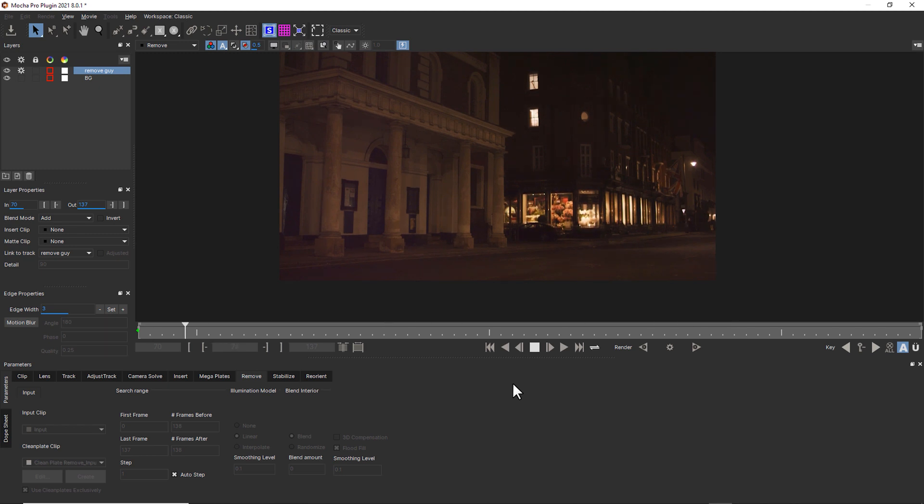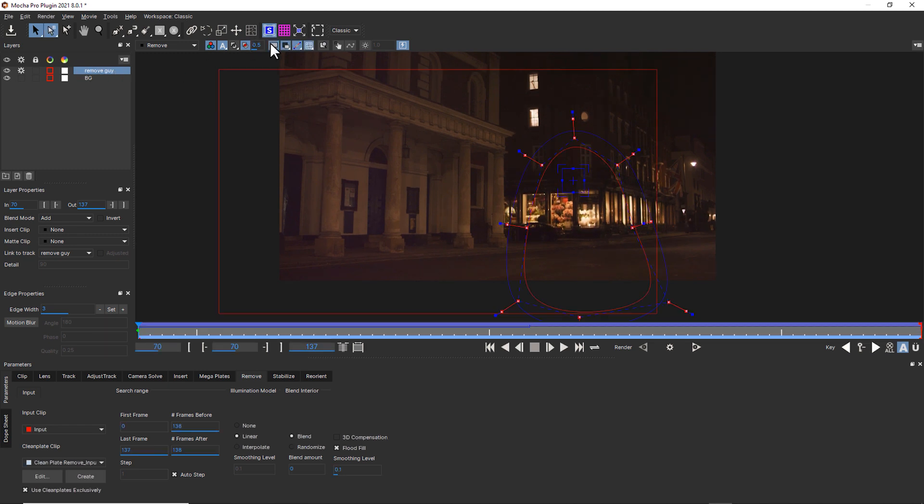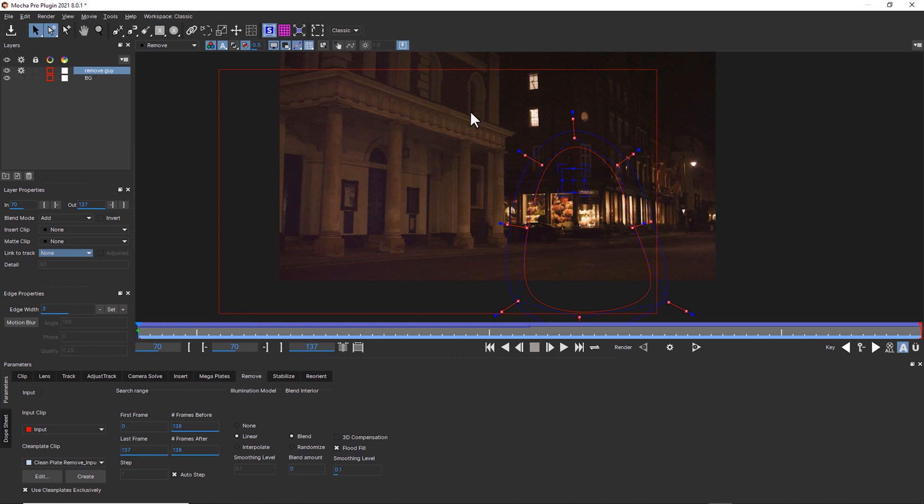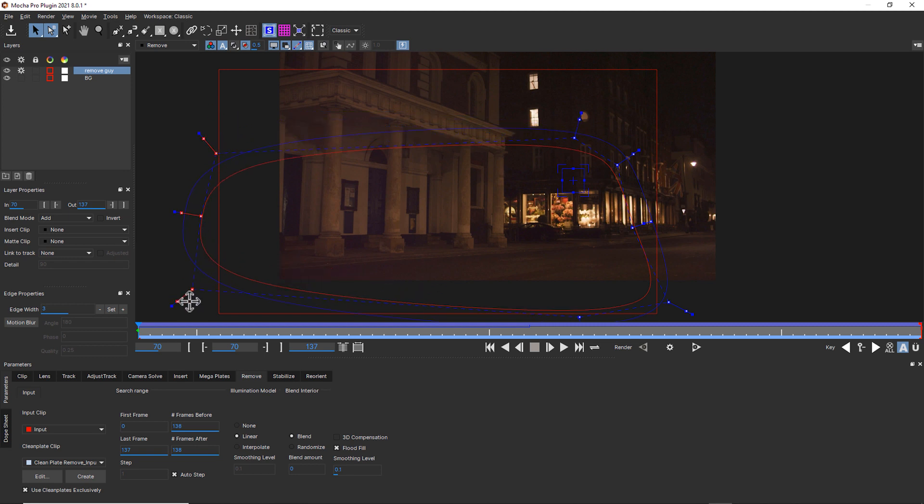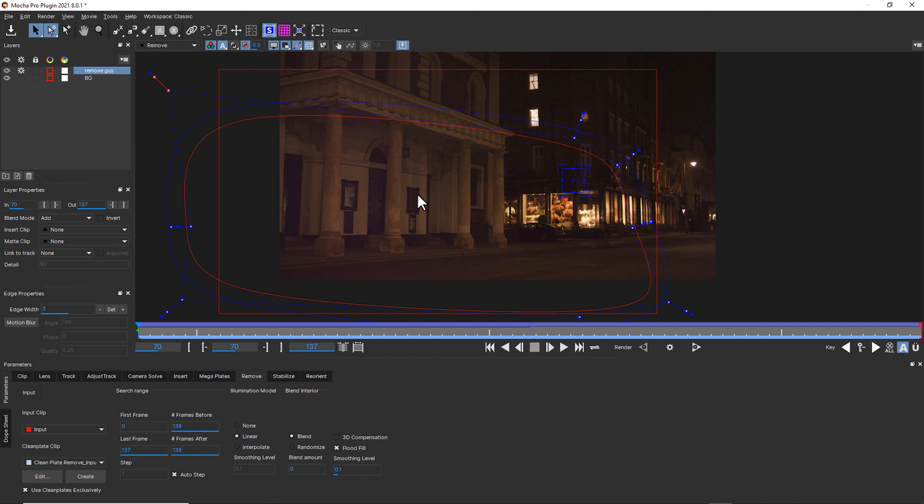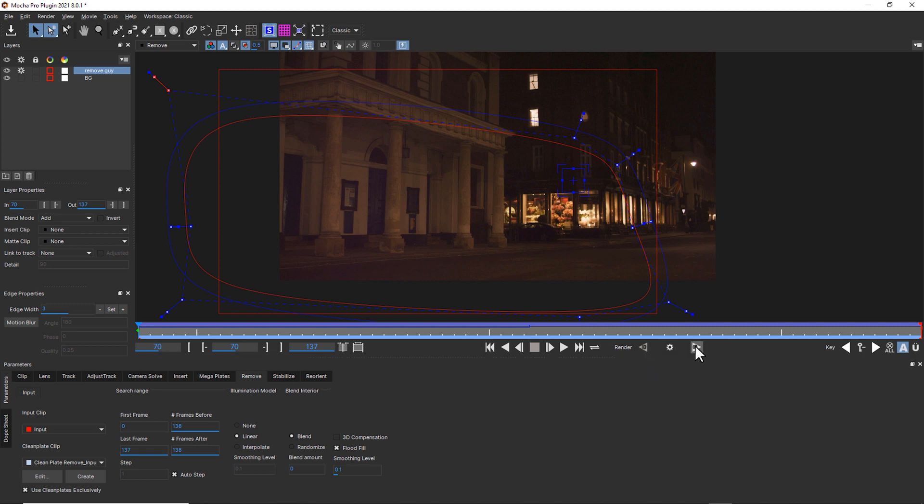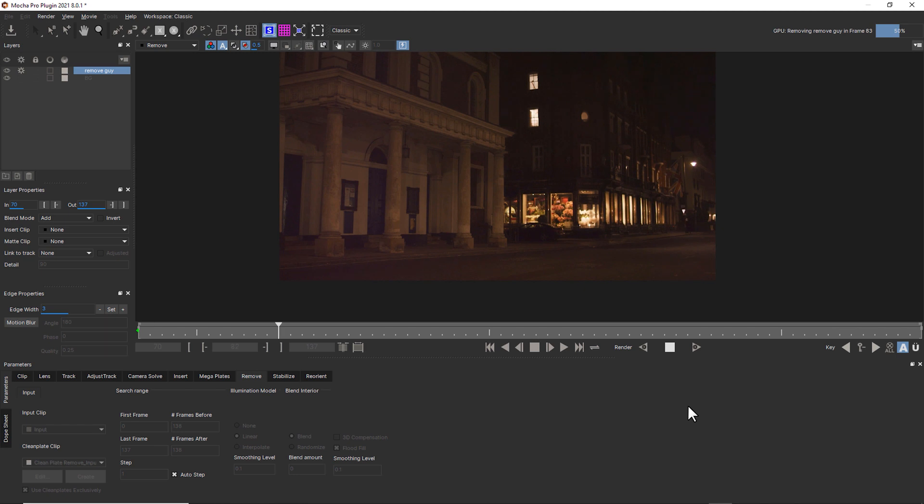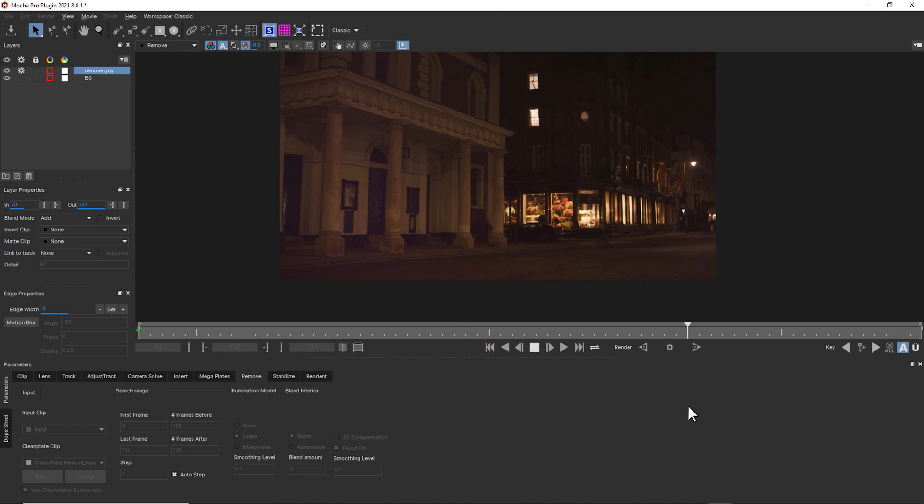We could also troubleshoot this by going to my remove guy layer, turning my layers back on, using link to track none, because now that we've created our clean plates, we can just use our clean plates. And then just creating a nice big shape and replacing everything in this shape using our clean plates exclusively. And this is totally a cheat. But now we have no ghosting at all, and we're still matching the lighting changes from the exposure changes of the camera.